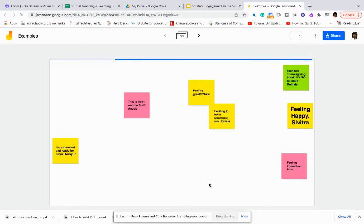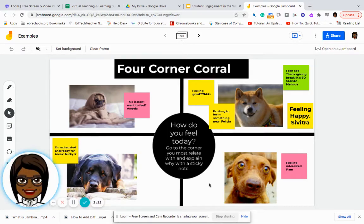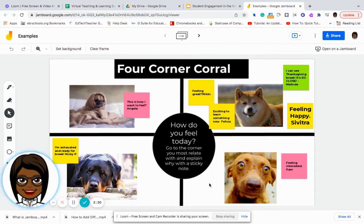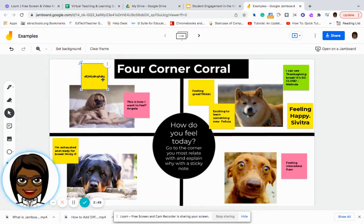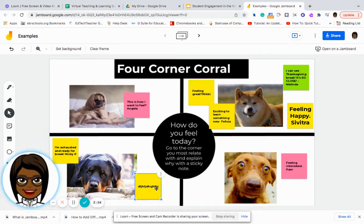The example you're about to see is a four corner activity, and what they are doing is asking a question of how do you feel today. The students would select the picture that most relates to how they are feeling. Then they would add a sticky note to the Jamboard, type in how they feel, save it, and move it to which dog represents how they actually feel.